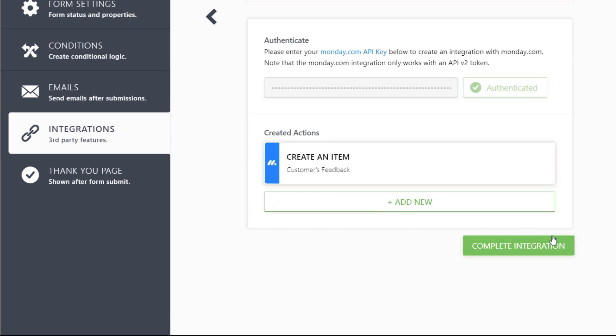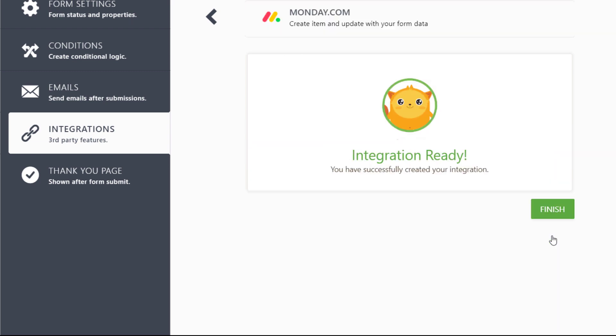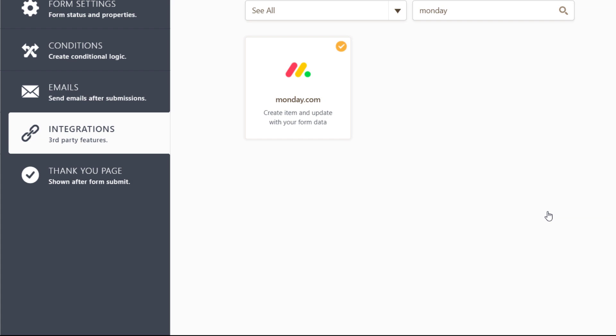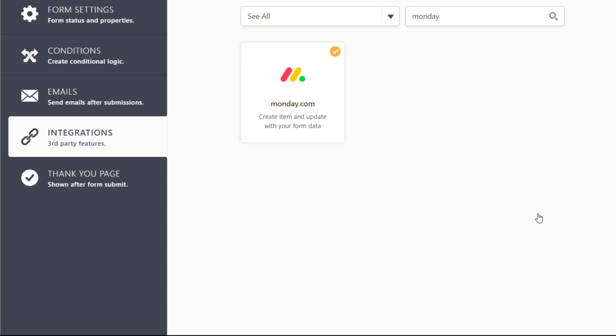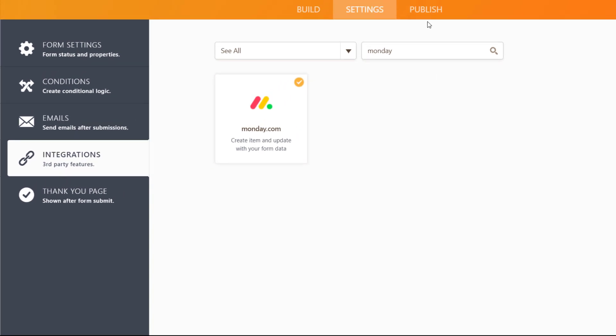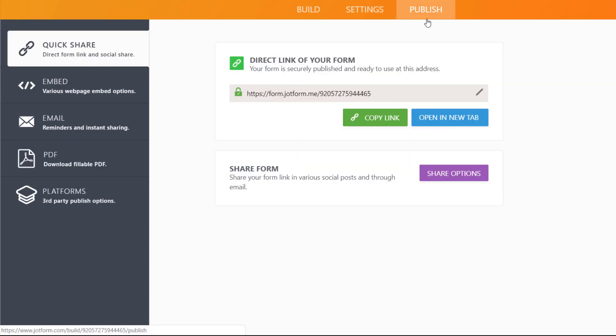Don't forget to save your changes to complete the integration. All that's left to do is publish your form.